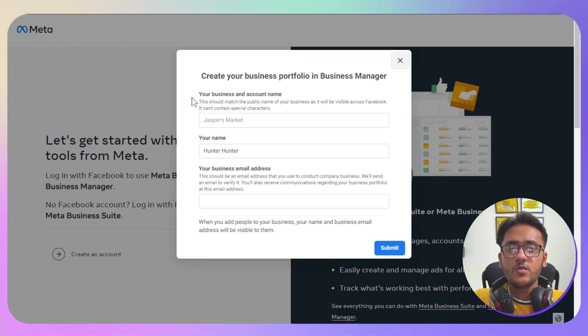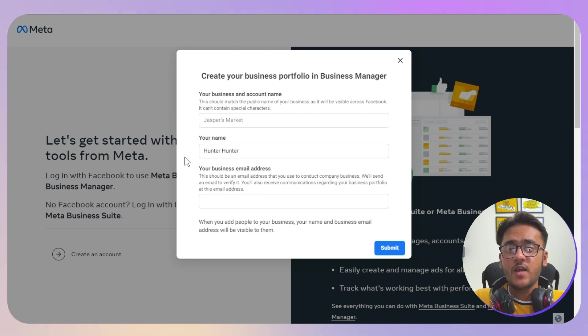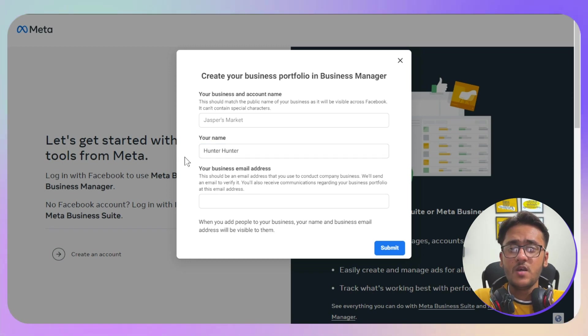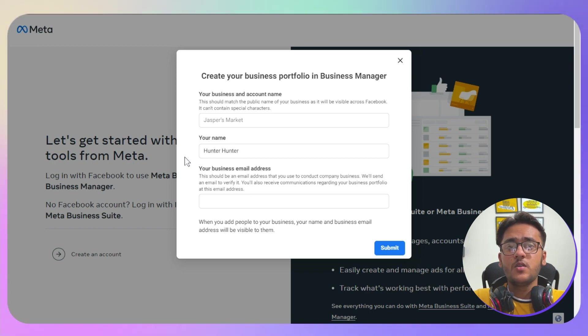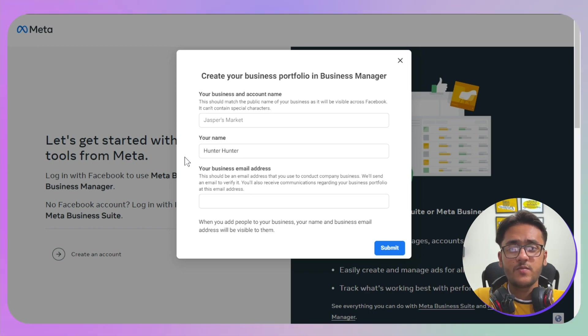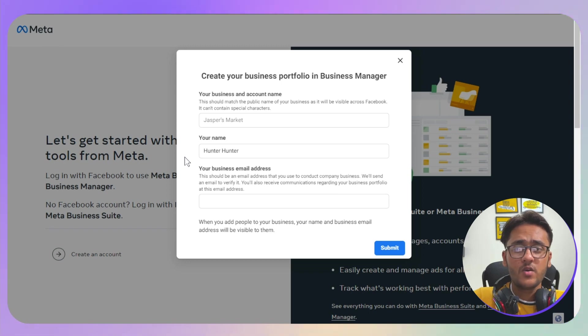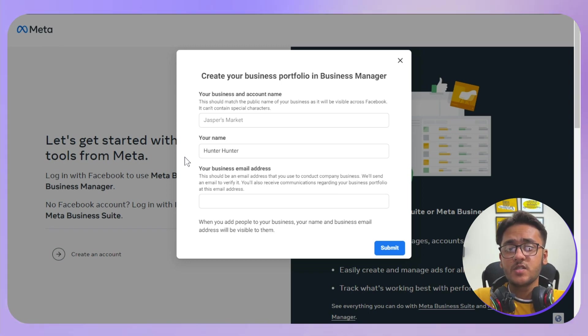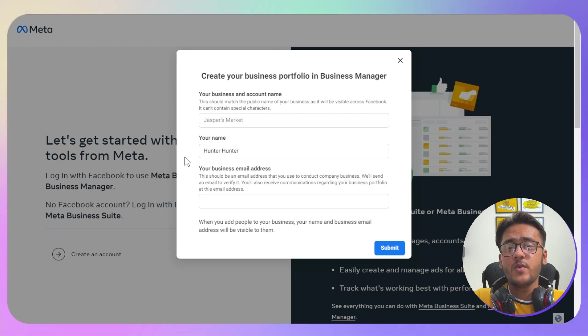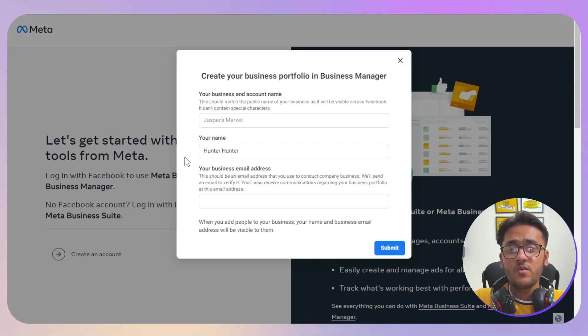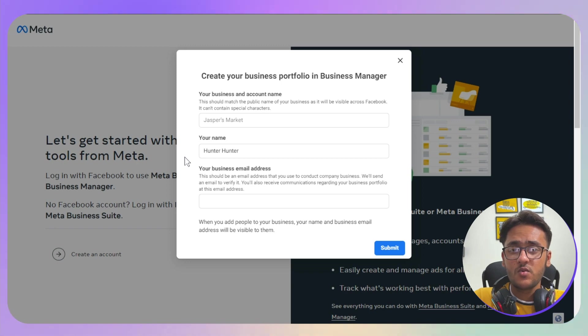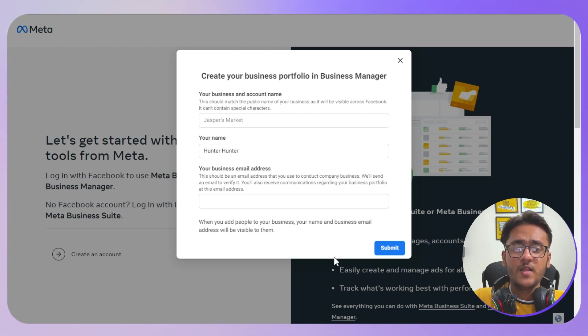You just need to enter your business name, so make sure that everything is legit and matches with your documents because you might need to verify your account. The reason to verify your account is because sometimes Facebook restricts your account, restricts your page, and even restricts some options on you. You need to make sure to be future-proof because you don't know something can go wrong in the future as well.